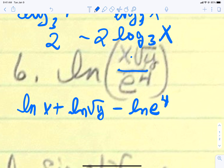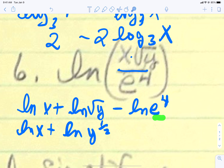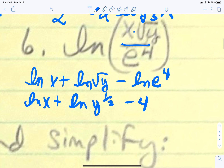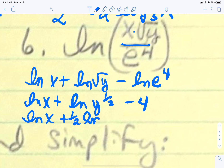Now we have a little bit of fixing to do. For a square root, we want to rewrite that as a one-half power — that is a trick you want to get used to. These things are inverses, so the natural log of e to the fourth is just going to be a minus 4. The only thing we should do is take that one-half and drop it down in front. So our final answer would be the natural log of e to the fourth of x plus one-half natural log of y minus 4.